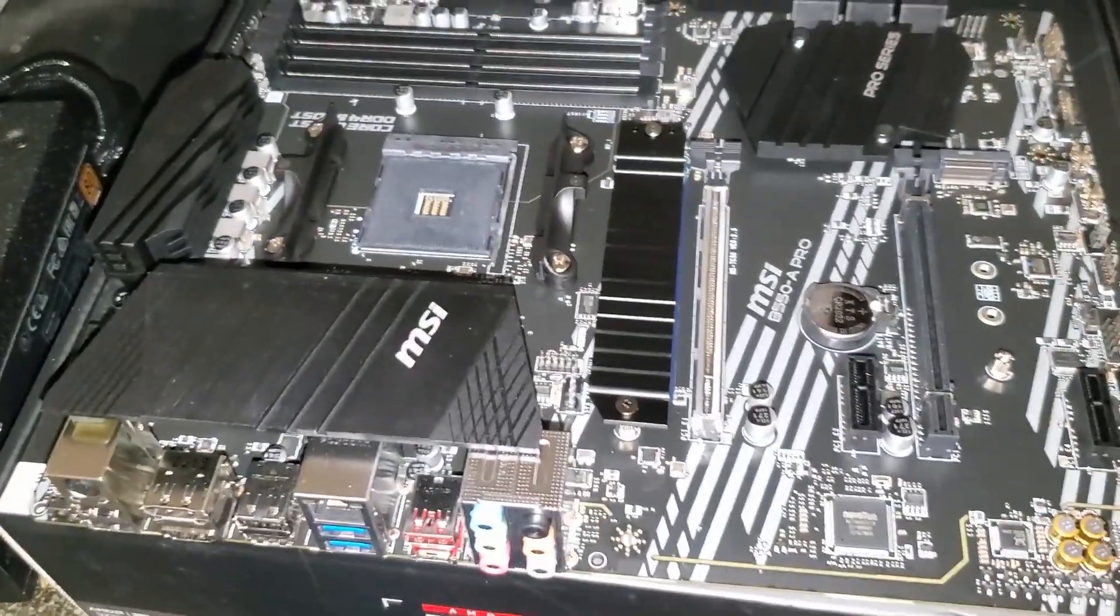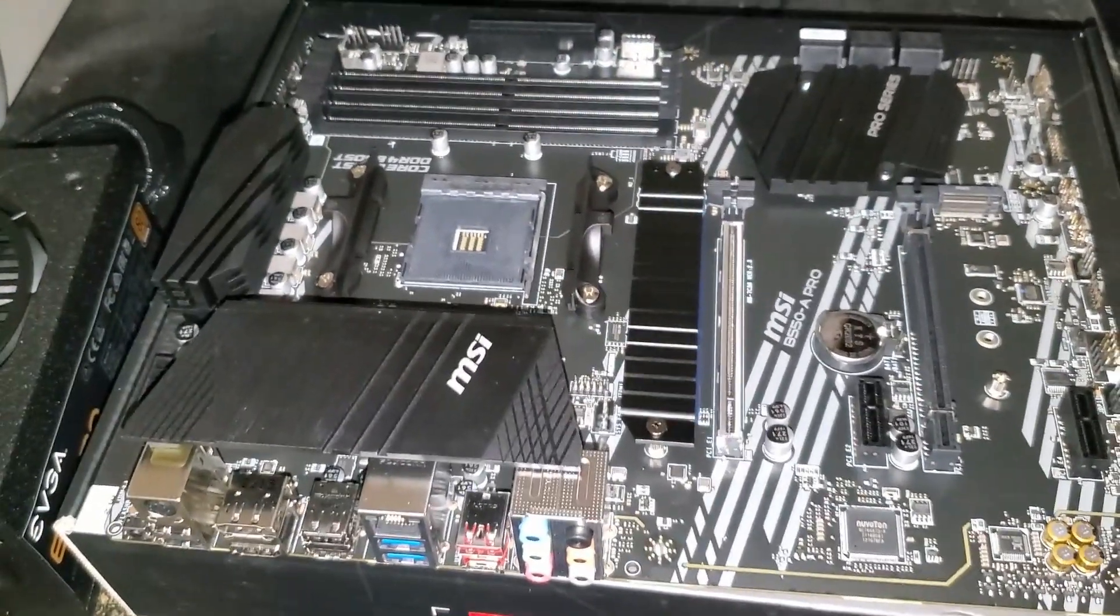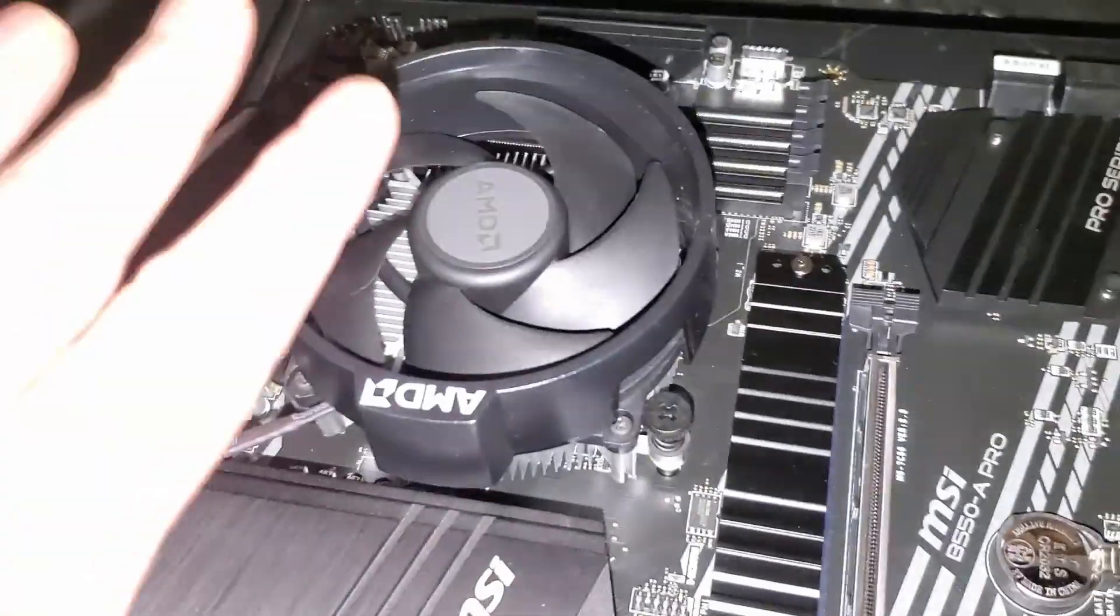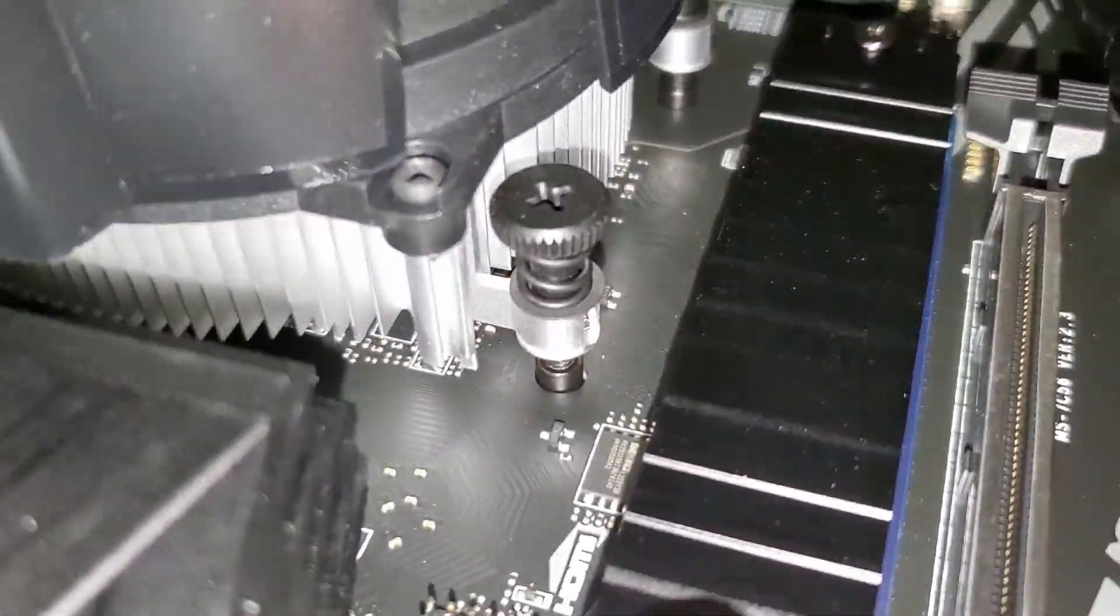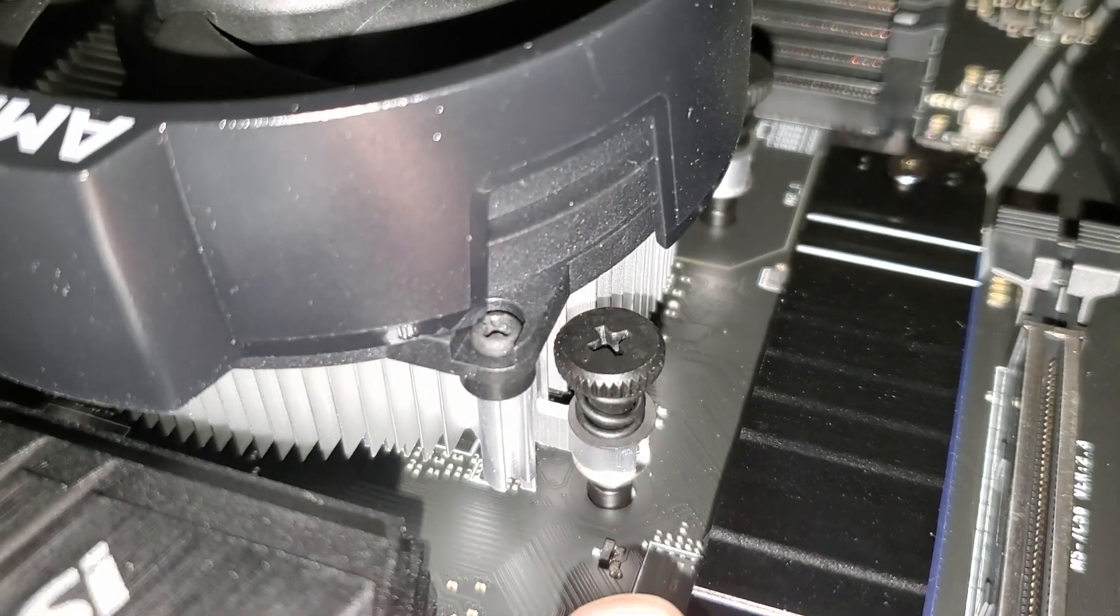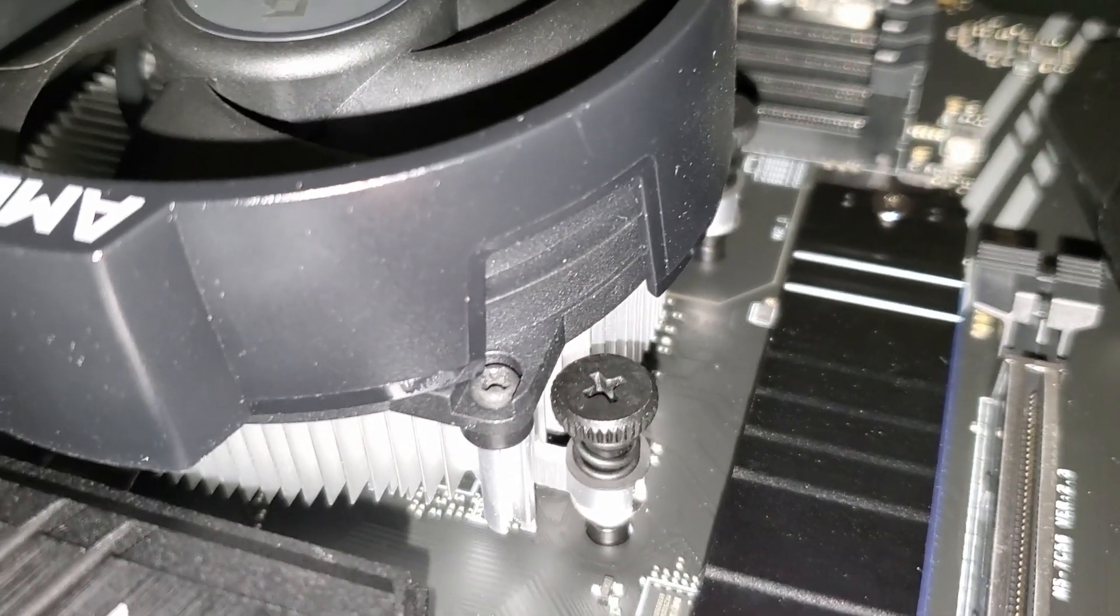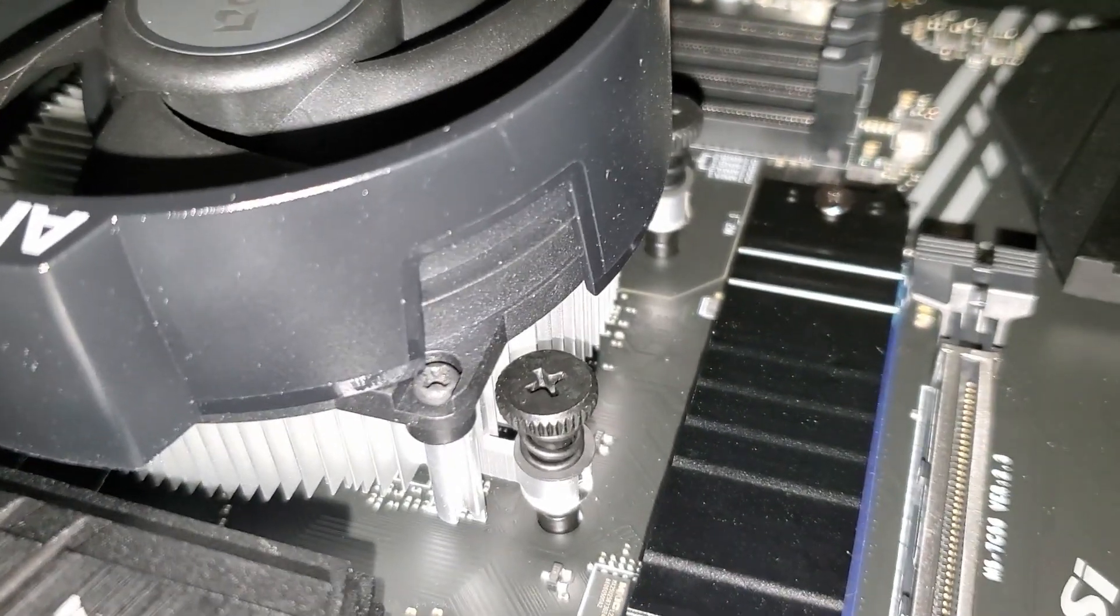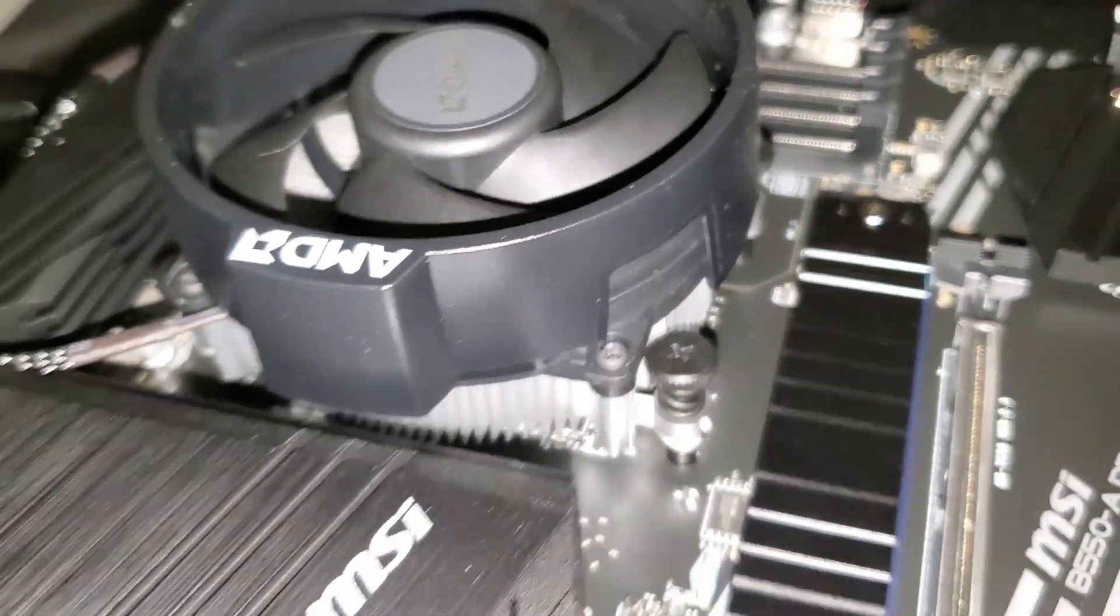We'll get this stuff installed and test it out. Alright, so the cooler is on, we haven't tightened it down yet. I wanted to showcase the little standoffs down here, those are for the bracket.